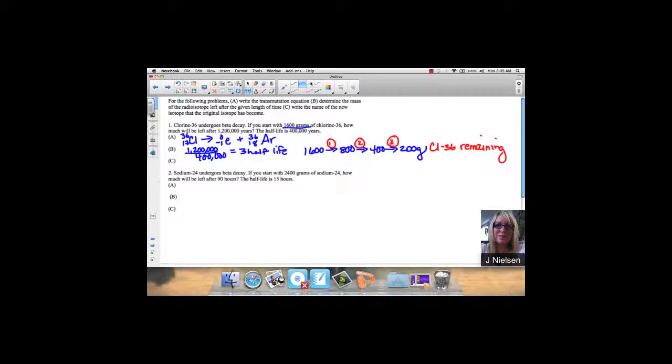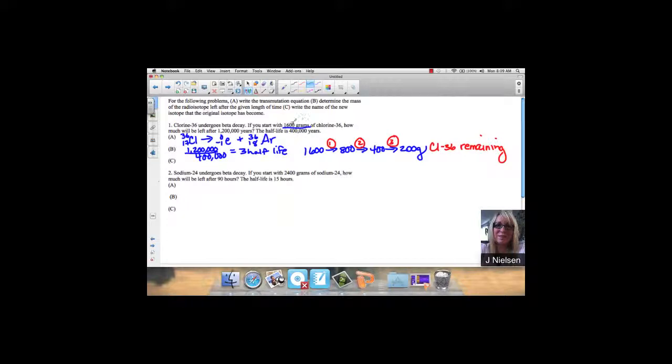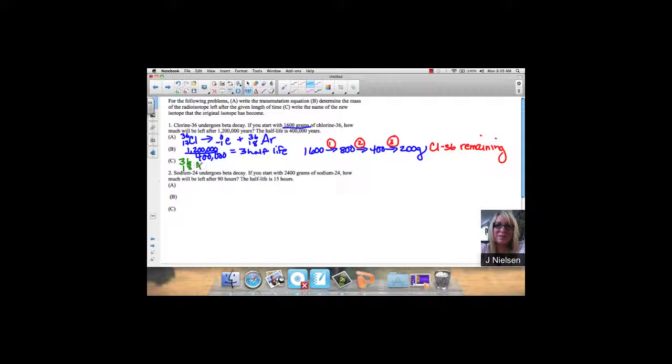They wanted to know the name of the new element, and we determined that that was 36-18 argon.